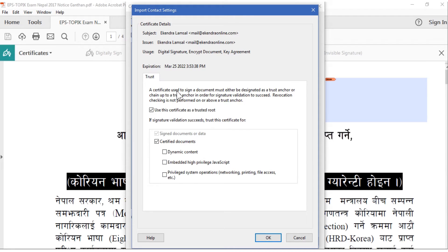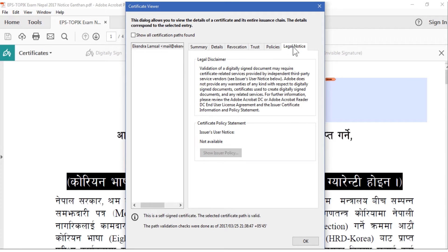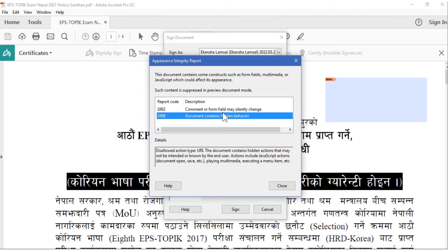A certificate used to sign a document must either be designated as a trust anchor or chain to a trust anchor for signature validation to succeed. You can certify: if signature validation succeeds, trust this signature for certified documents that contain dynamic contents, embedded JavaScript, and file reception. You also have the option to write a policy here. There is also a preview option, and you can lock the document after signing — once signed, you cannot edit it. You can also click Review to see if document content may affect signing.